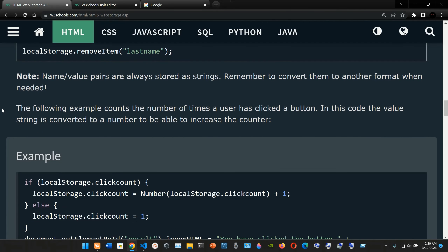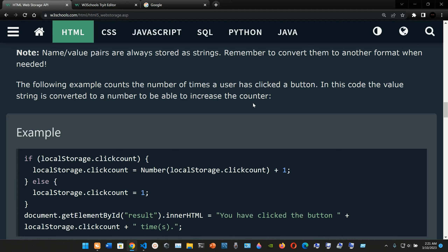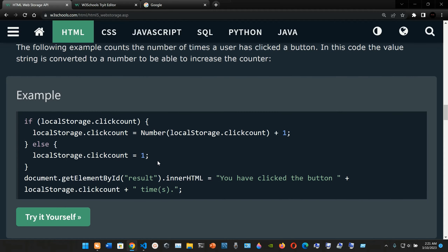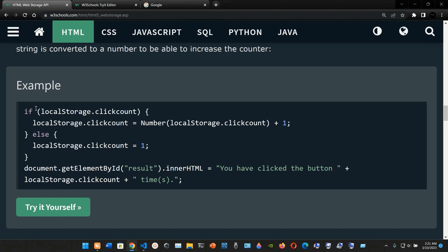Note: name/value pairs are always stored as strings - remember to convert them to another format when needed. The following example counts the number of times a user has clicked a button. The value string is converted to a number to be able to increase the counter. The logic uses an if/else: if localStorage.clickCount exists, set it to Number(localStorage.clickCount) + 1; else set localStorage.clickCount to 1.